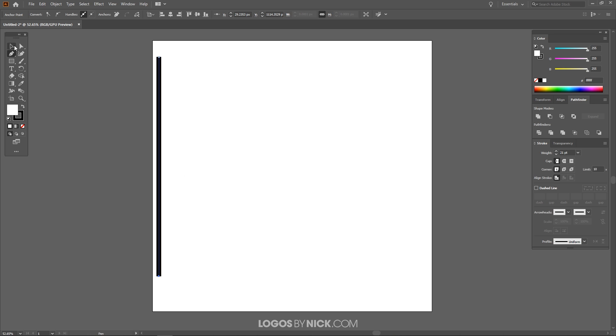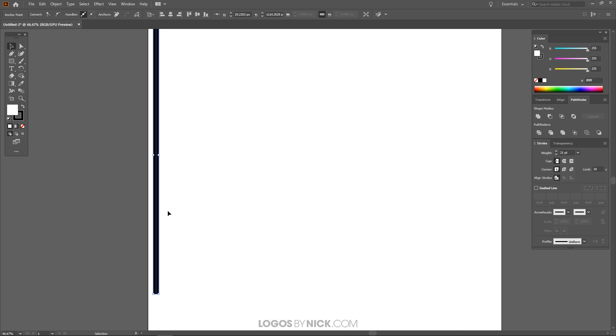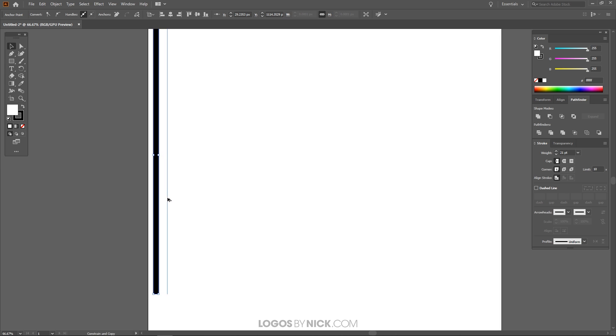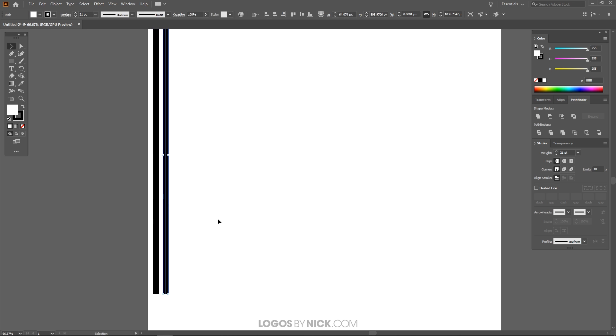So once you have that set you can grab the Select tool and I'm going to zoom in on this a little bit so I can see it easier. I'm going to hold Alt and roll up the mouse wheel. I'm going to take this line and I'm going to click and drag and then I'm going to hold Shift and Alt and I'm just going to bring it over to the right a little bit like that.